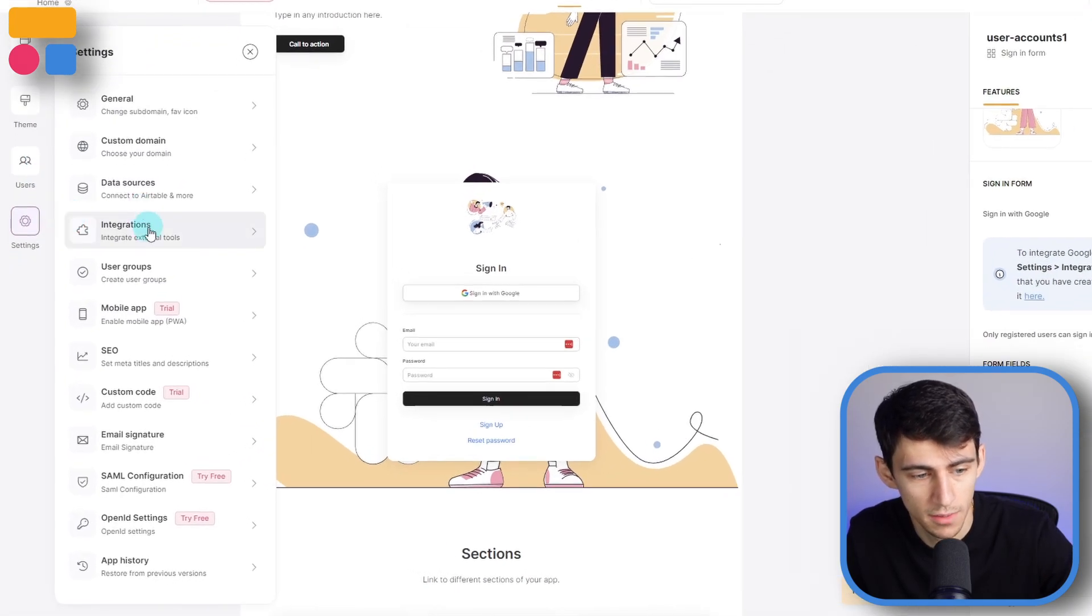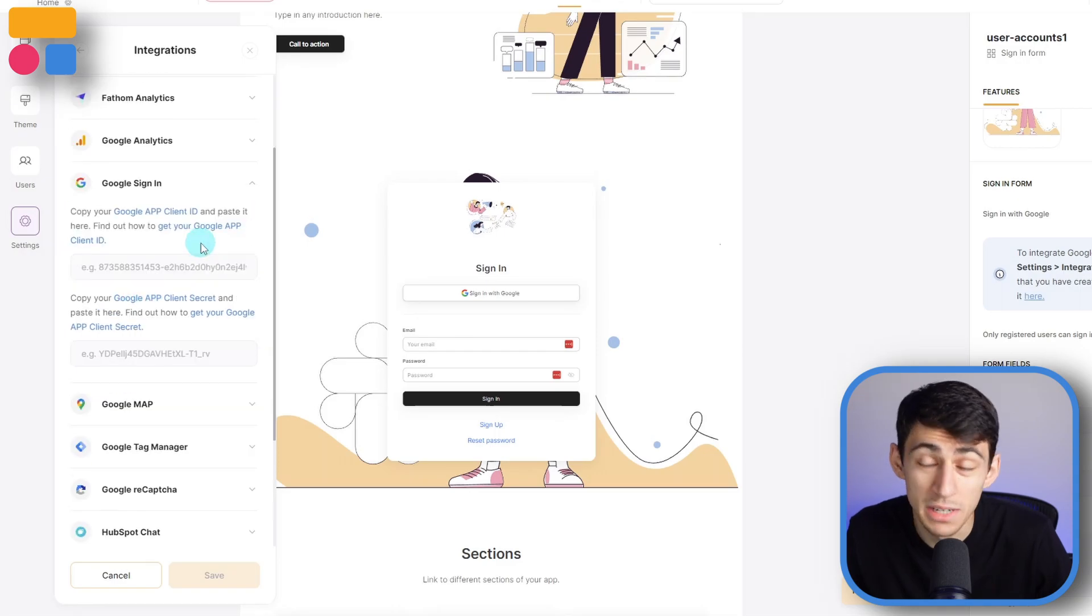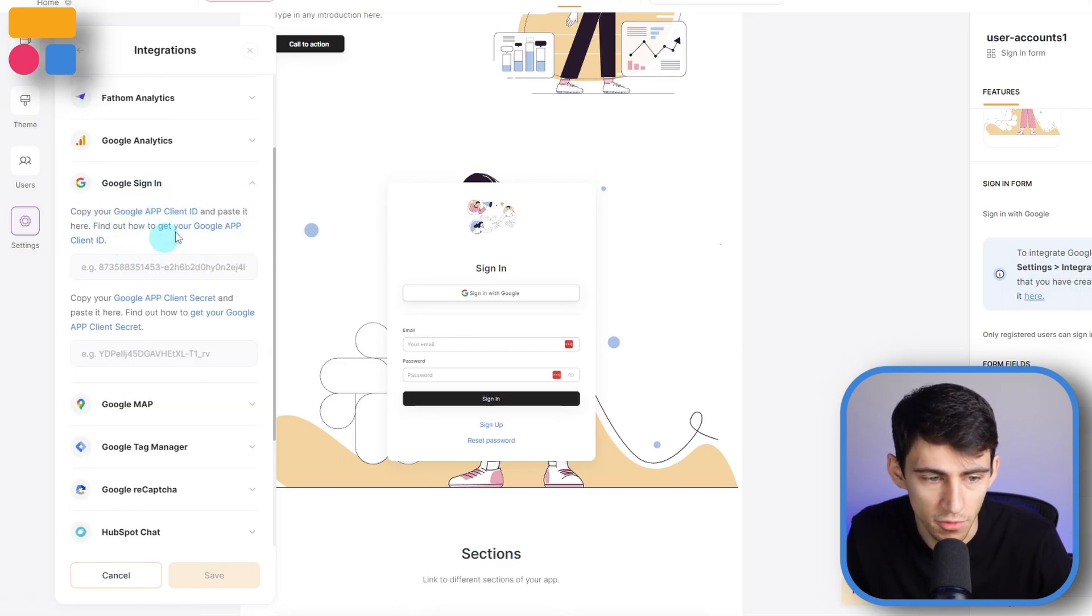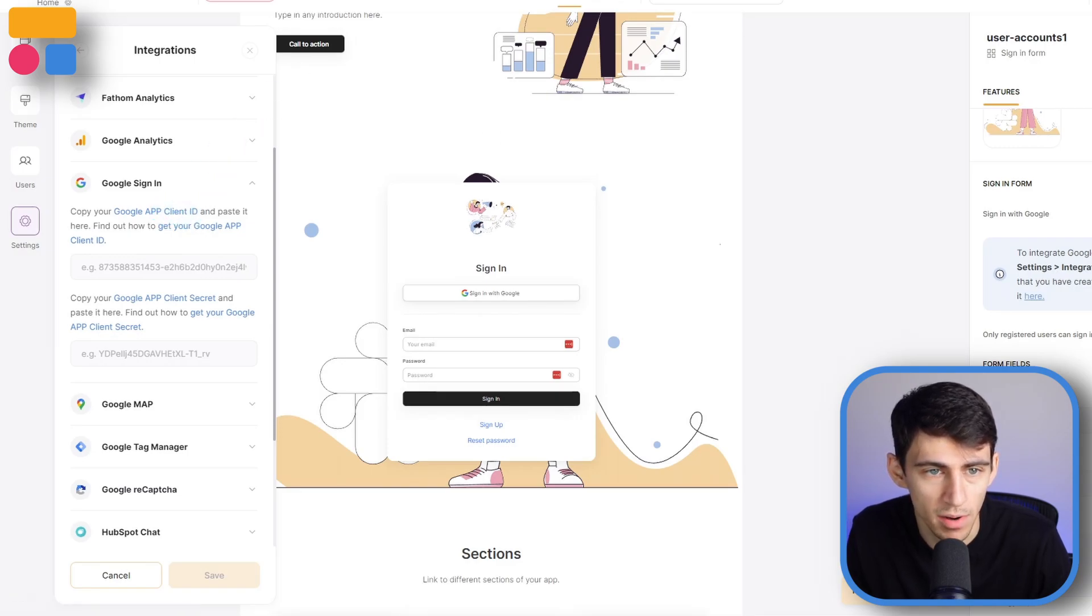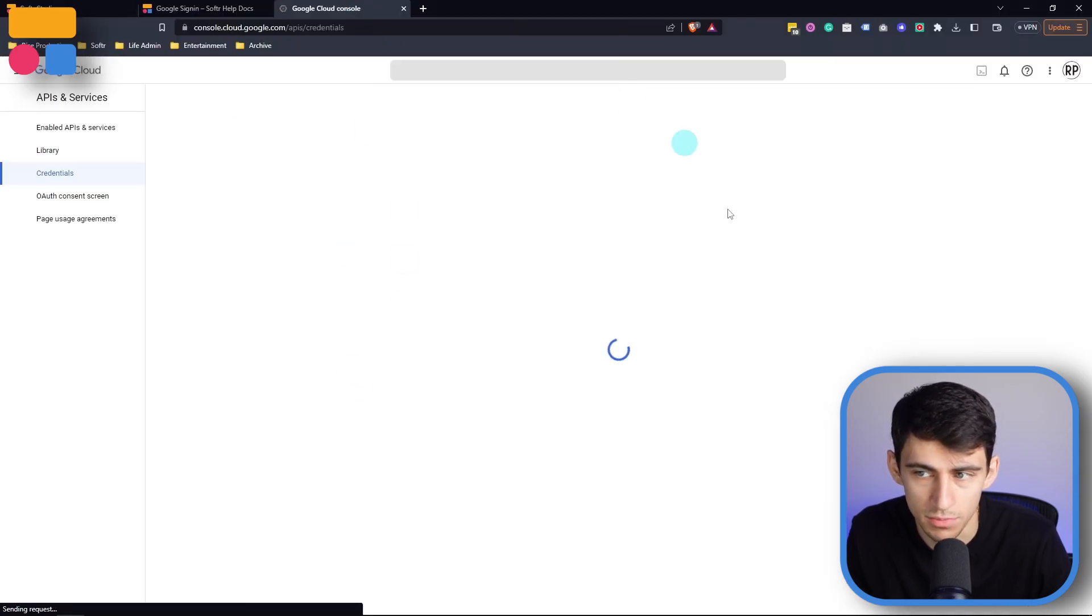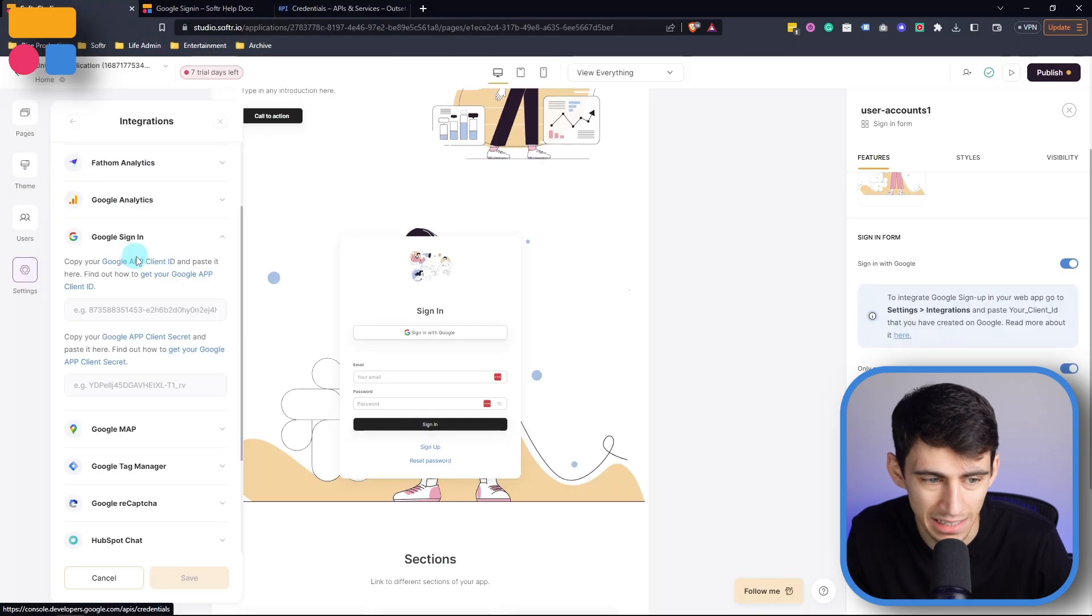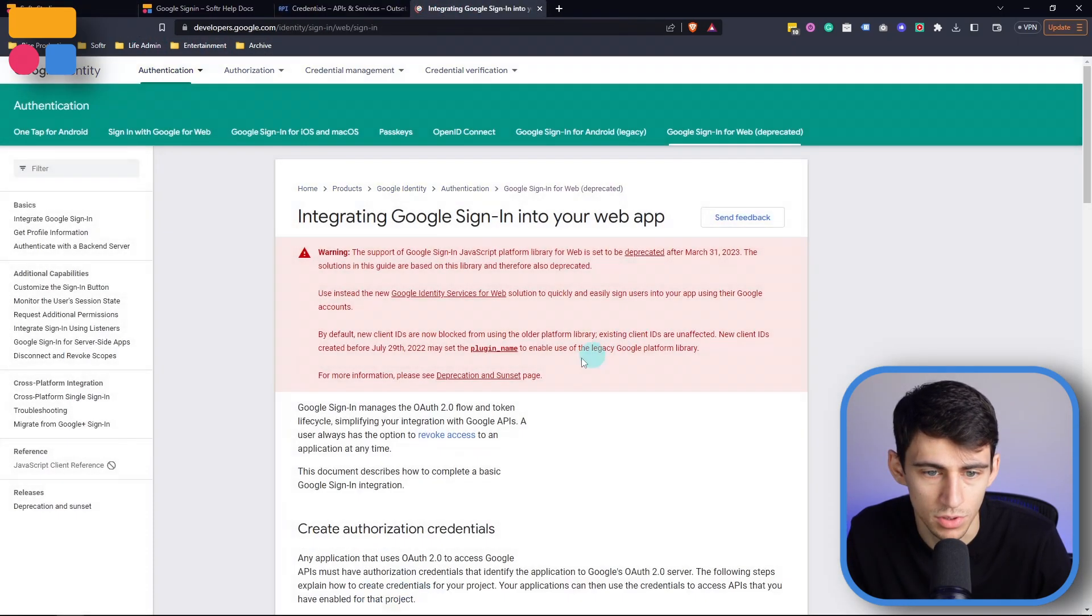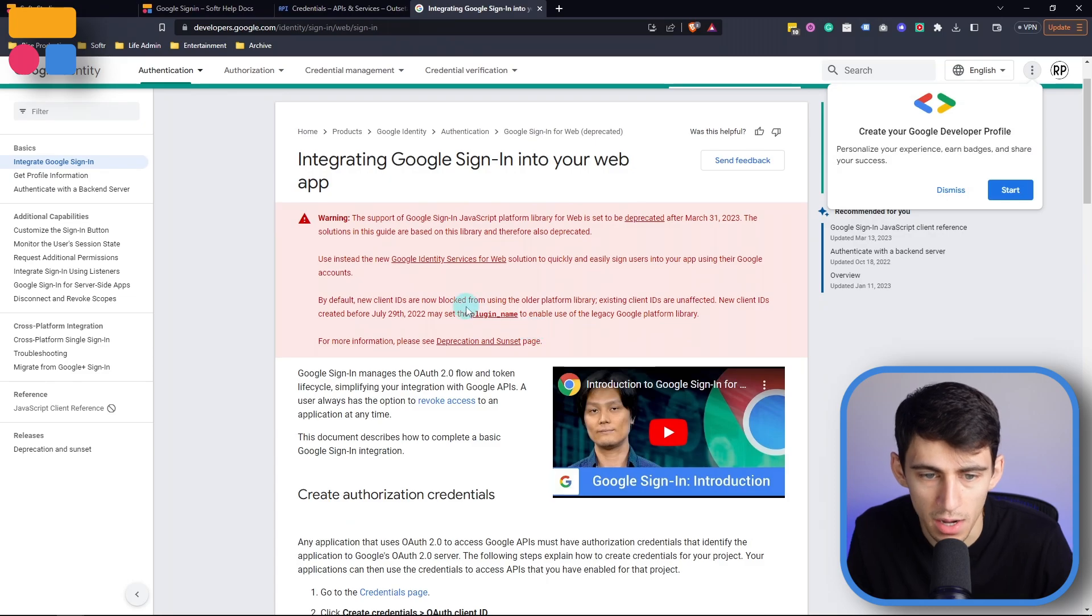And then once you have that all set up, you go to settings, integrations, and then Google sign in. If you need more help on how to do this, there is a myriad of different information that's hyperlinked in the integration spot right here. So it would take you to Google console by clicking on this link. And then there is a Google tutorial showing you how to integrate it right here. And essentially once that's created, you put in the proper IDs and it's all connected.